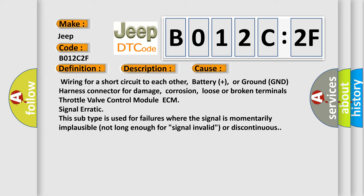Throttle valve control module ECM signal erratic. This subtype is used for failures where the signal is momentarily implausible, not long enough for signal invalid or discontinuous.